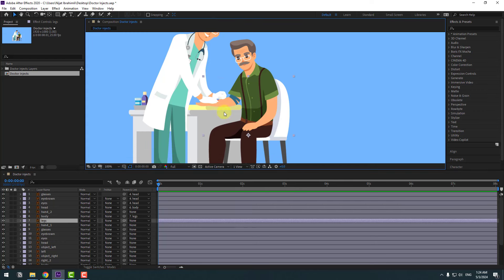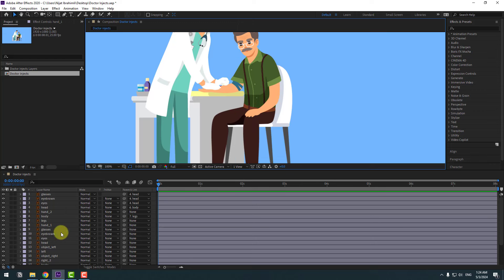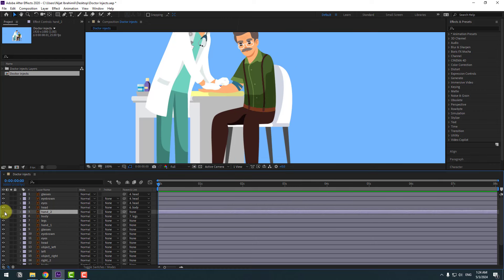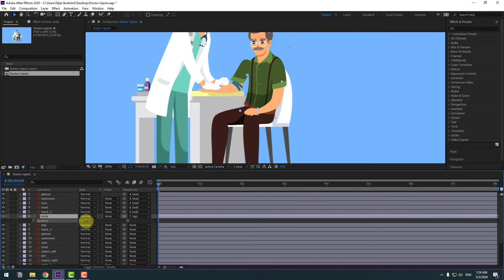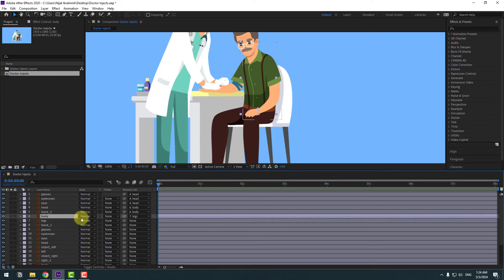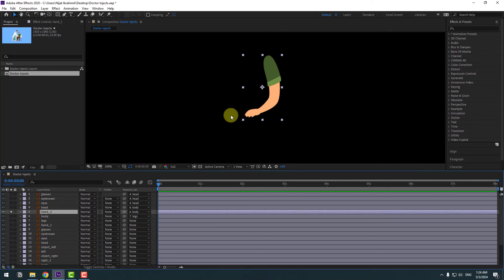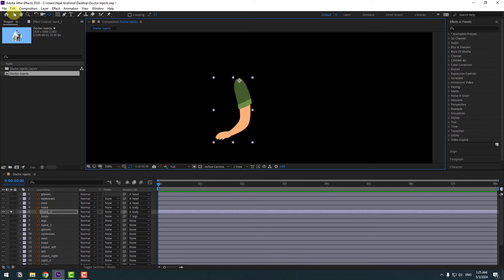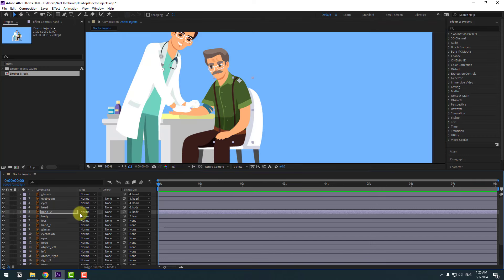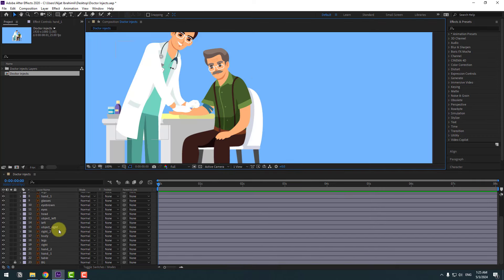Select the legs, let's see. Okay, so select the hand layer, hand two, and link to body. Select body, press R, let's see. Again, okay. And this time select hand two, go to solo and move the anchor point up. Click selection tool and unsolo.